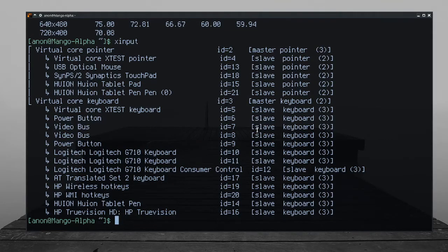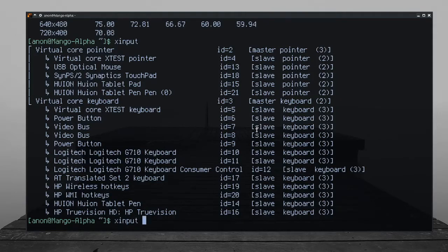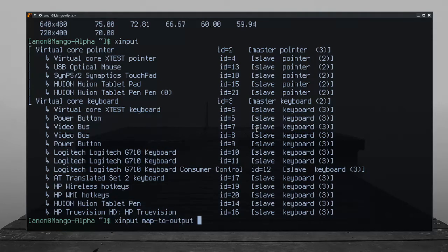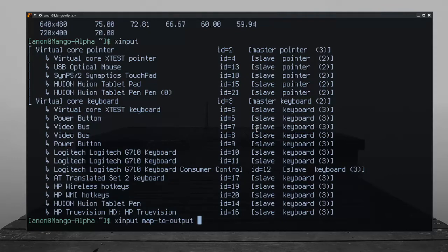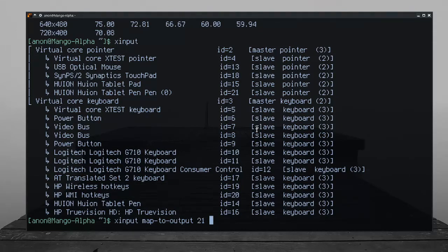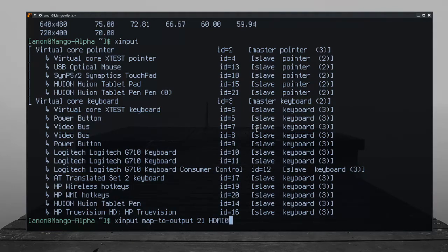So the next command we use is xinput map-to-output, and then the ID of the pointer you want to map. In this case, 21. And then the display you want to map it to: hdmi-1.